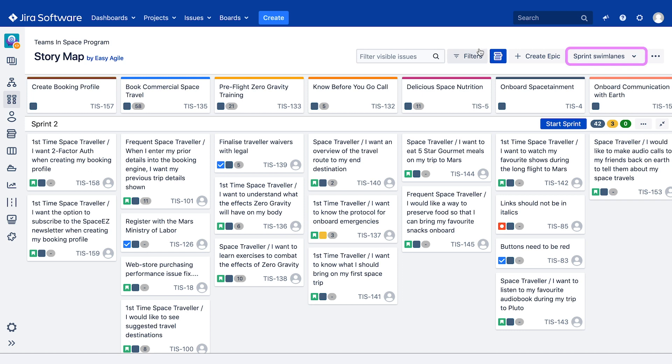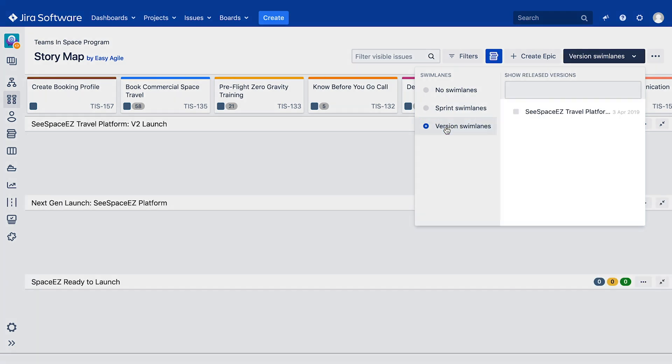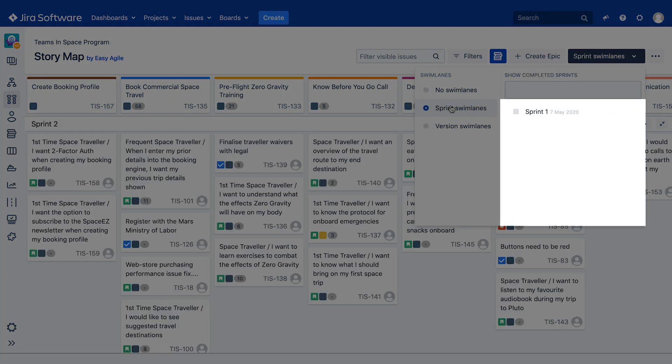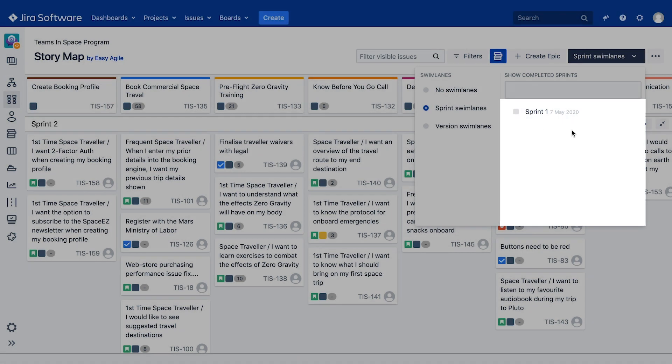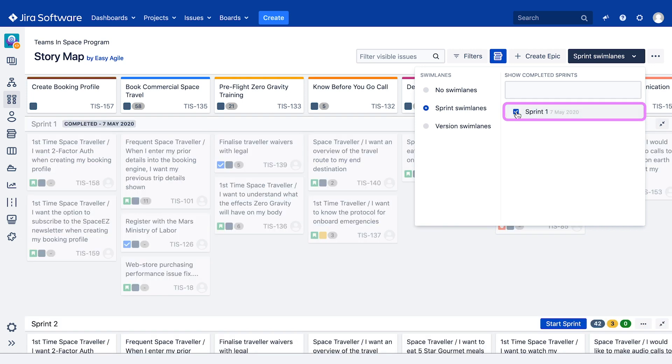Clicking on your desired swim lane type on the left hand side will provide a list of available completed sprints or released versions on the right side. If we wanted to run a retrospective on our last completed sprint, I would select it from the top of my list.